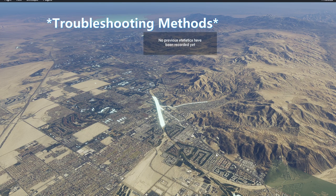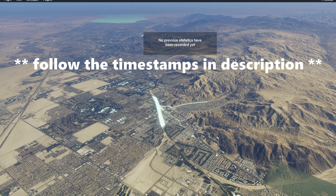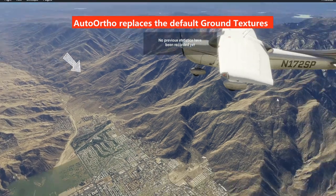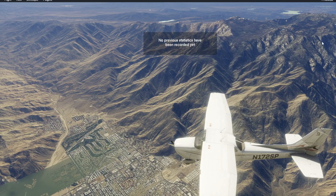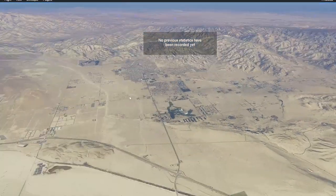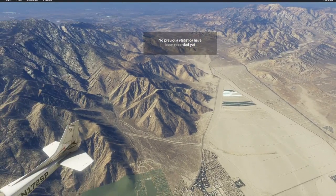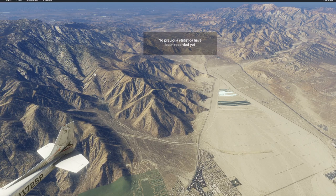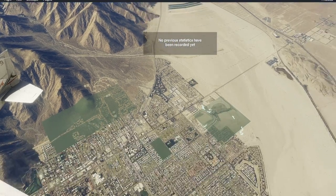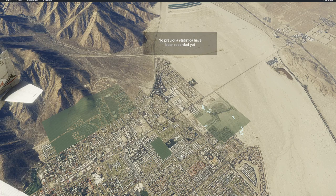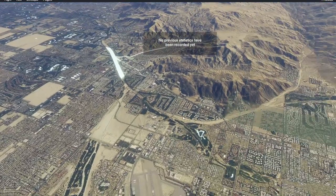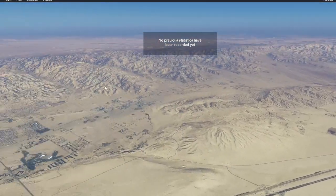Hello everybody, good to be back with AutoOrtho yet again. I'm going to be demonstrating a few things. As you can see in the background, the software is running pretty well. The sim is paused, but this is AutoOrtho when it's working well. You can see it changes a lot of things - the ground textures are obviously different. There are some spots because it all works on OSM data, so sometimes you might have certain patches that are missing, which is expected.